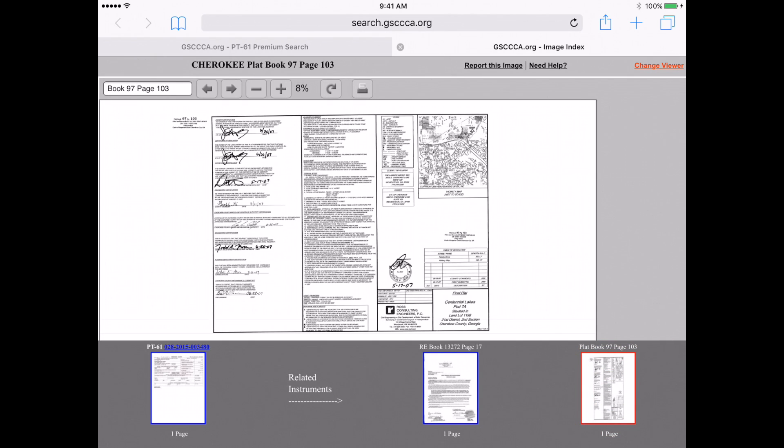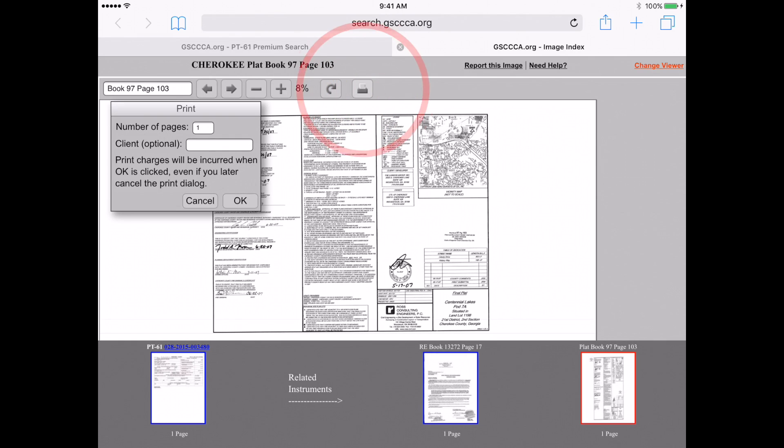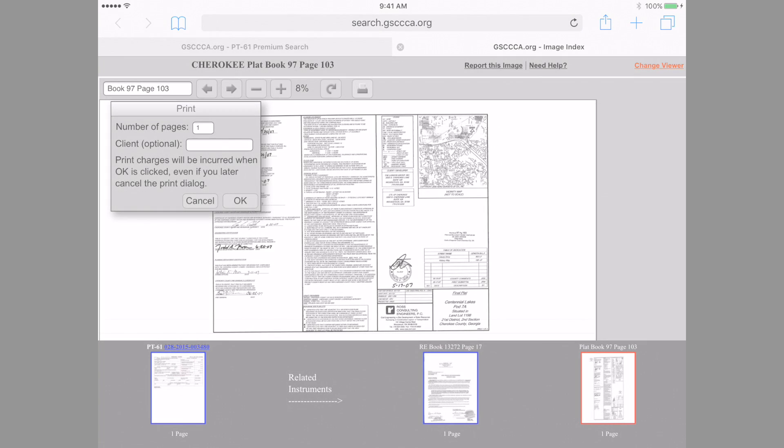Of course, we can still print by tapping the Print button and following the previously demonstrated steps. I hope you found this demonstration useful and enjoy the flexibility of using our website on your mobile device.